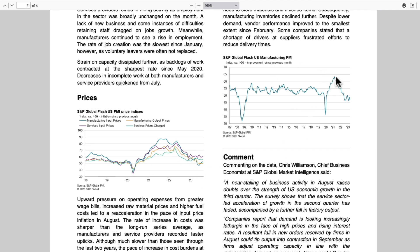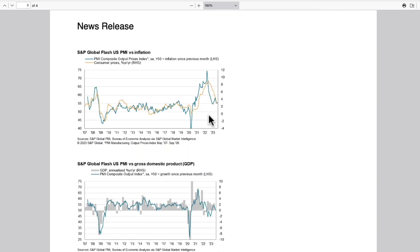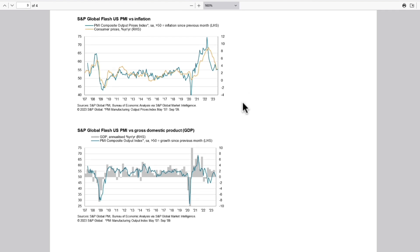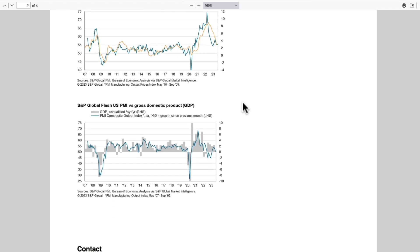U.S. manufacturing PMI is straight down, well into contraction below the 50 mark. Looking at PMI versus inflation, inflation tracks PMI very closely, and with PMIs dropping this supports the case that inflation would continue to fall. On Thursday we get U.S. PCE, and I see no reason why it wouldn't confirm the previous CPI report.